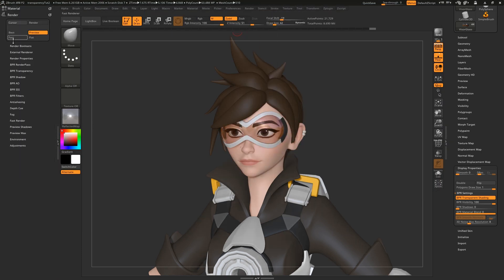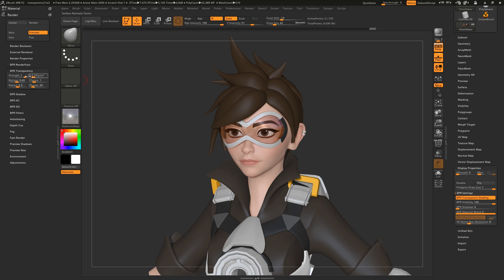Now if we come into the Render Settings, we have even more control over this. If we turn down the Strength, the subtool becomes more opaque. Just remember that any settings changed here are global, so will affect all objects with transparent shading.